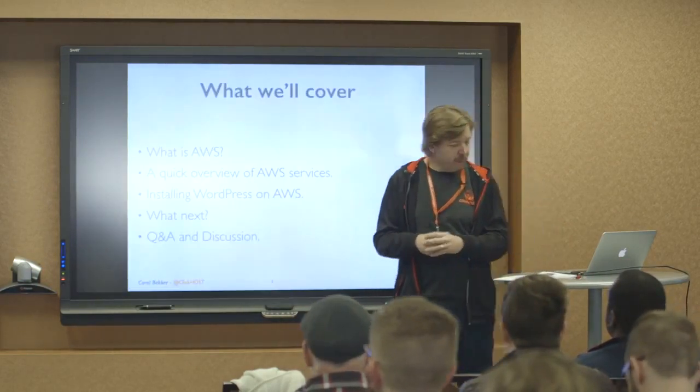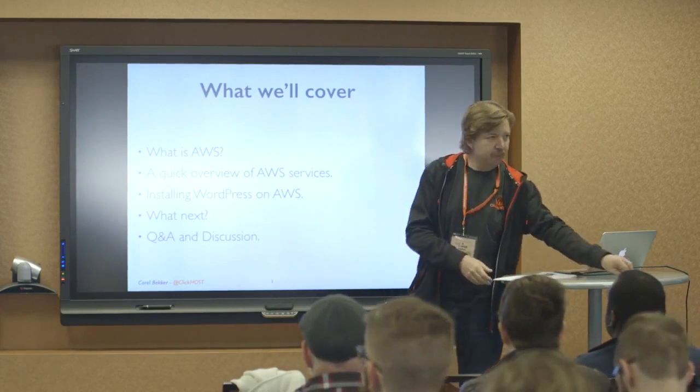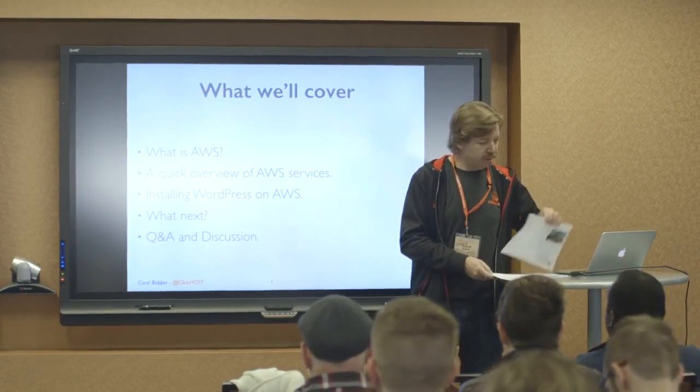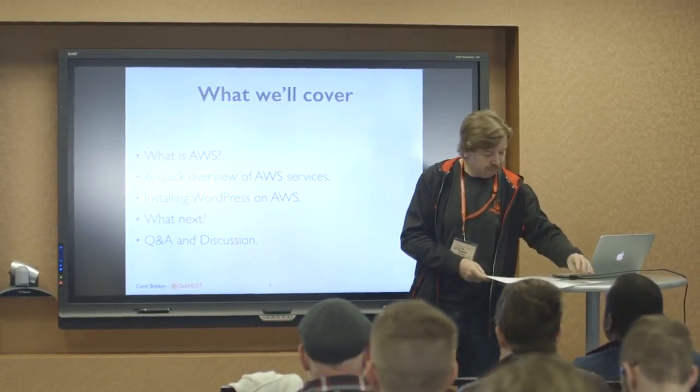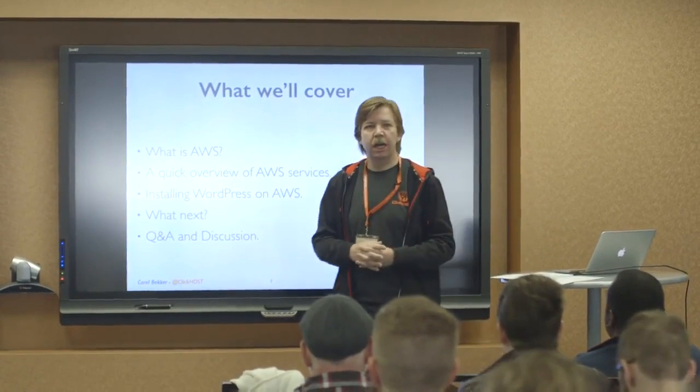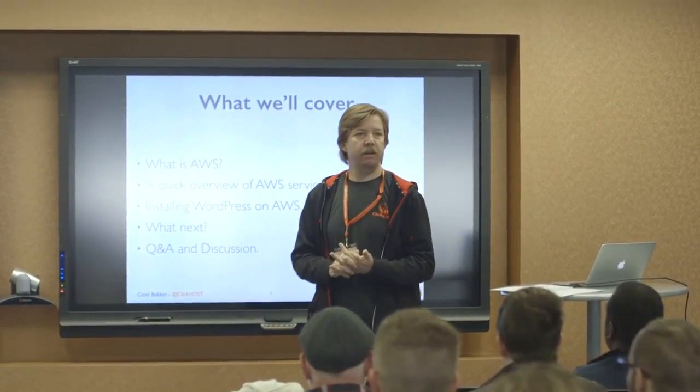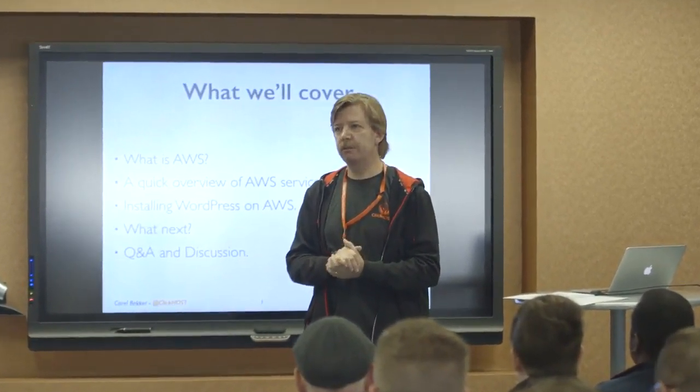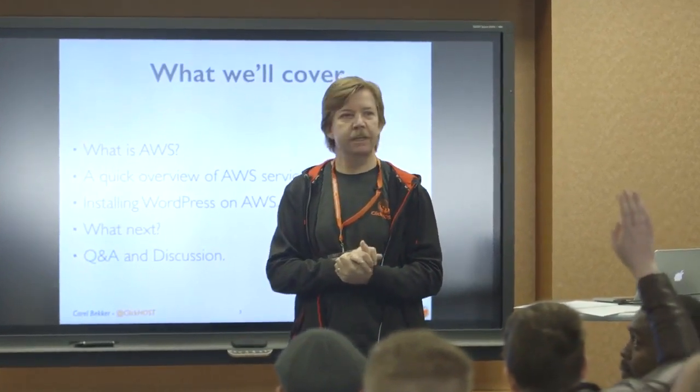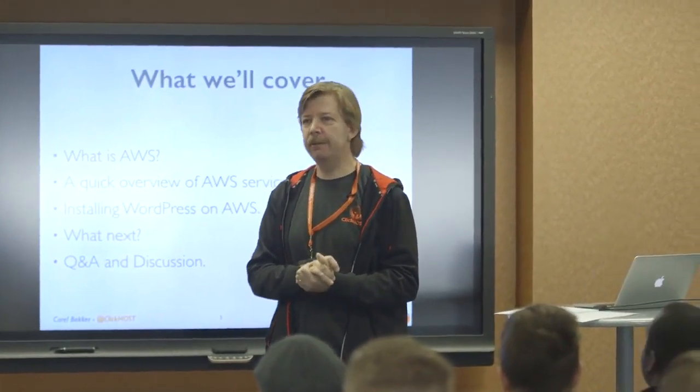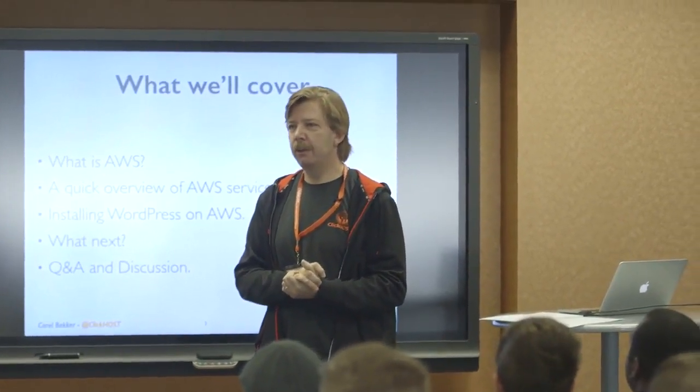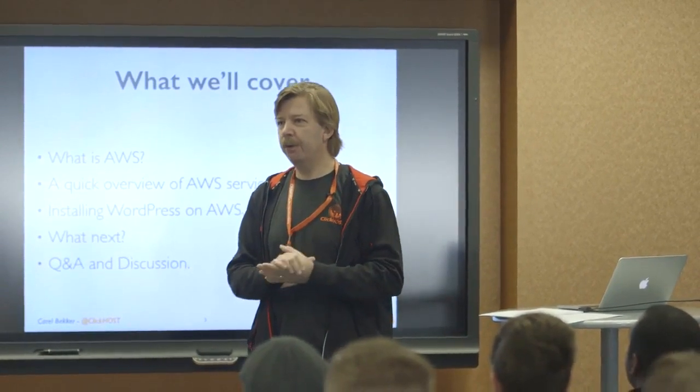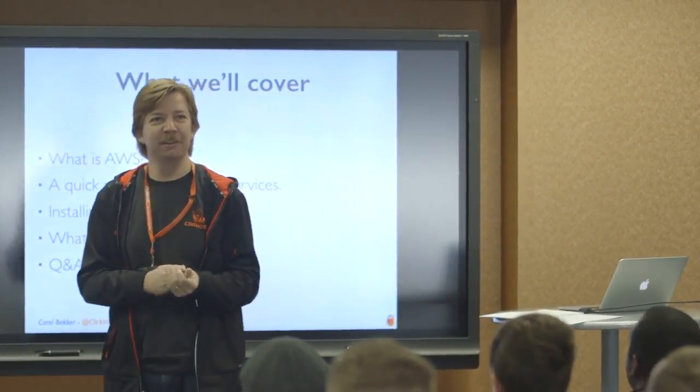Okay, what we're going to cover today. First of all, let me do a bit of a check in terms of knowledge. Who has never logged into the AWS console? Okay, good.